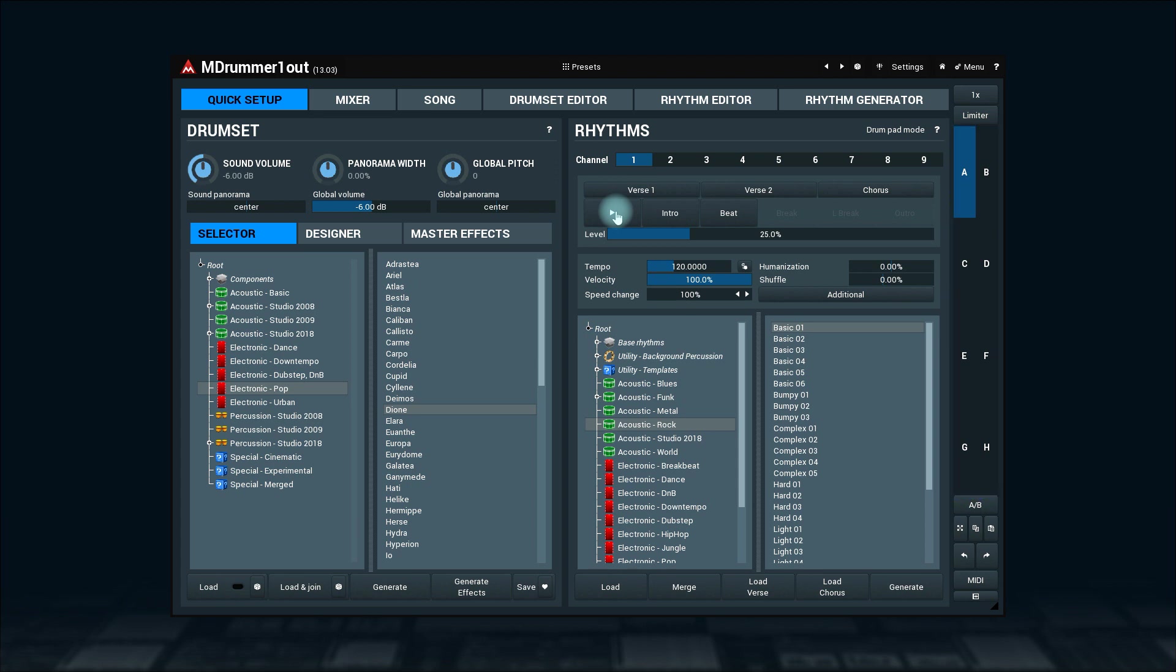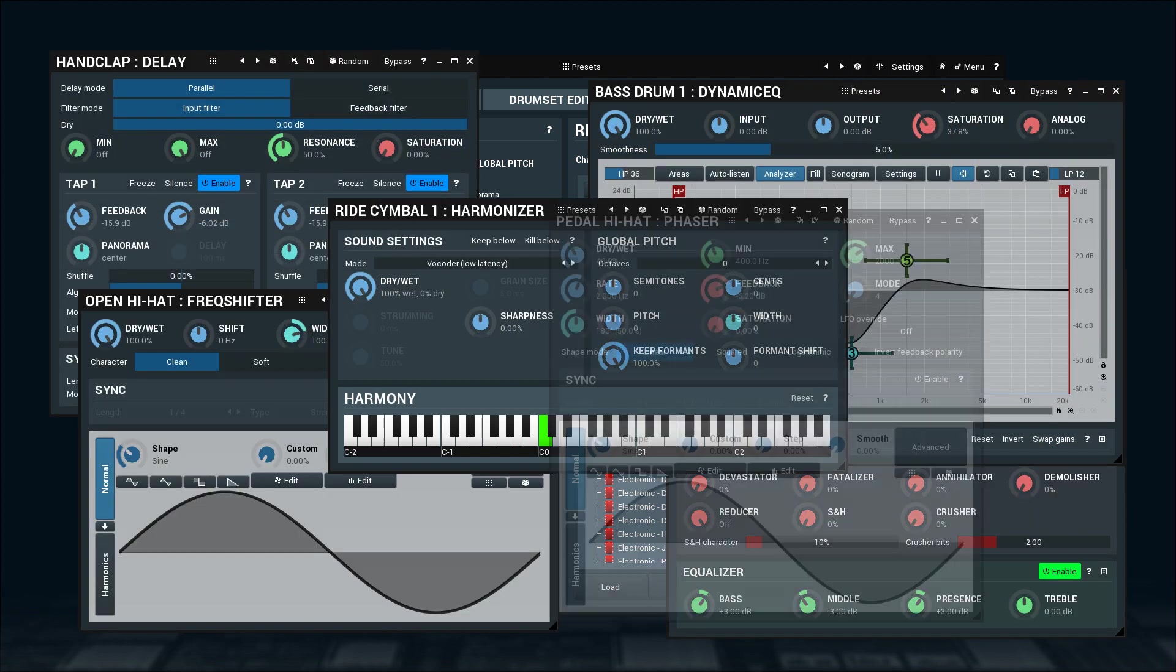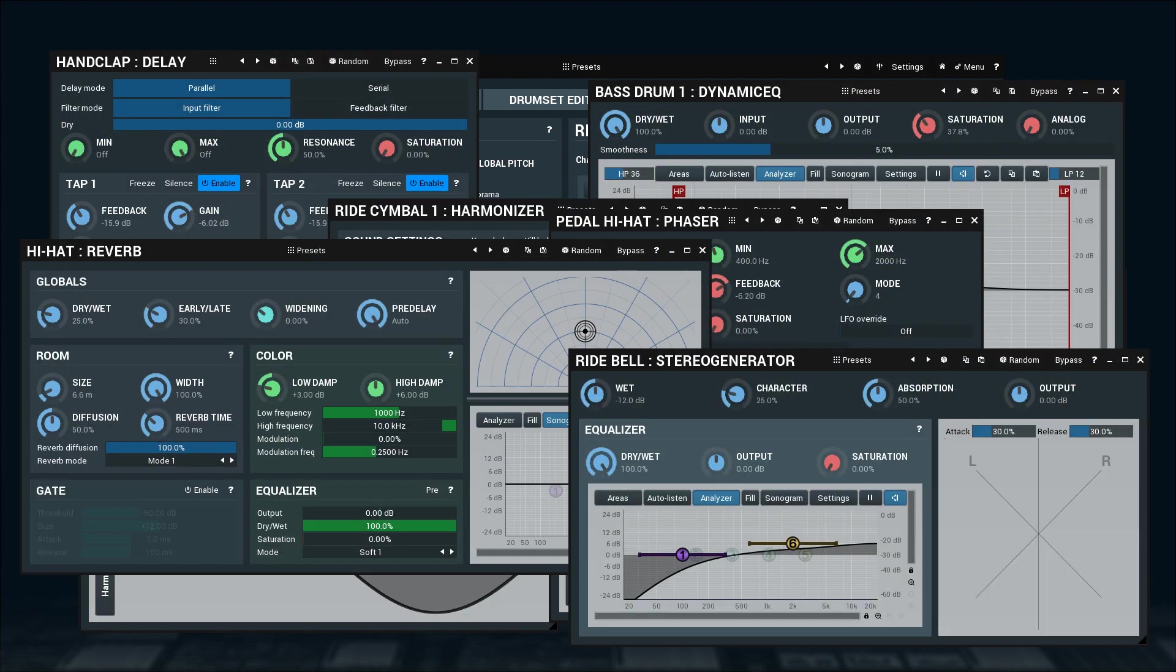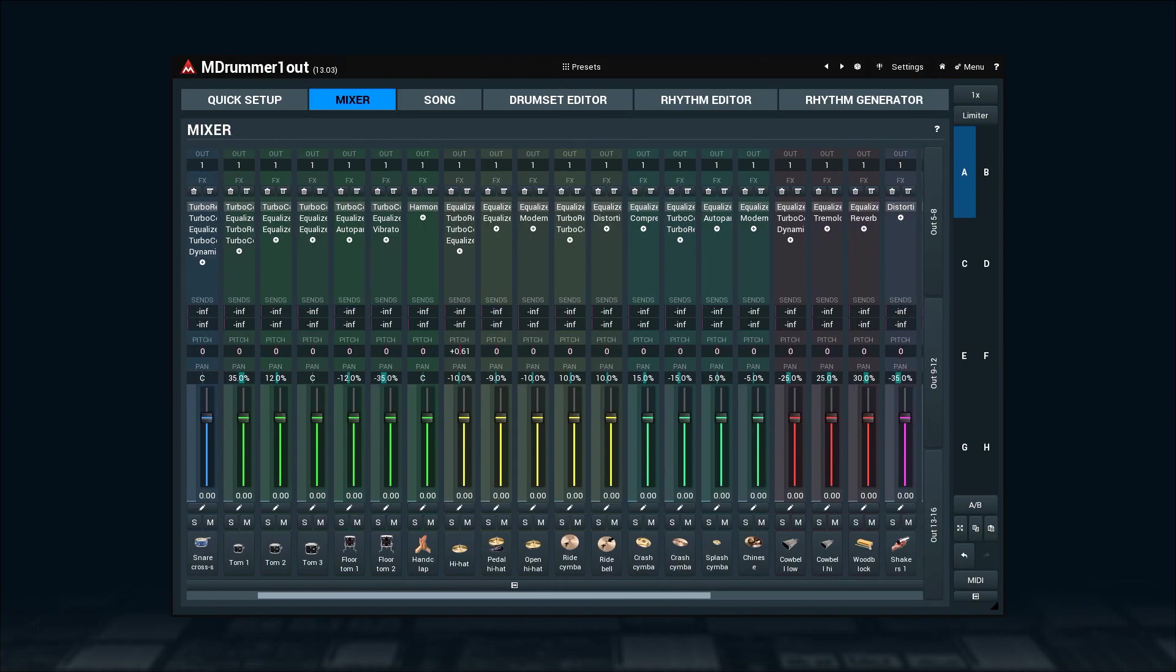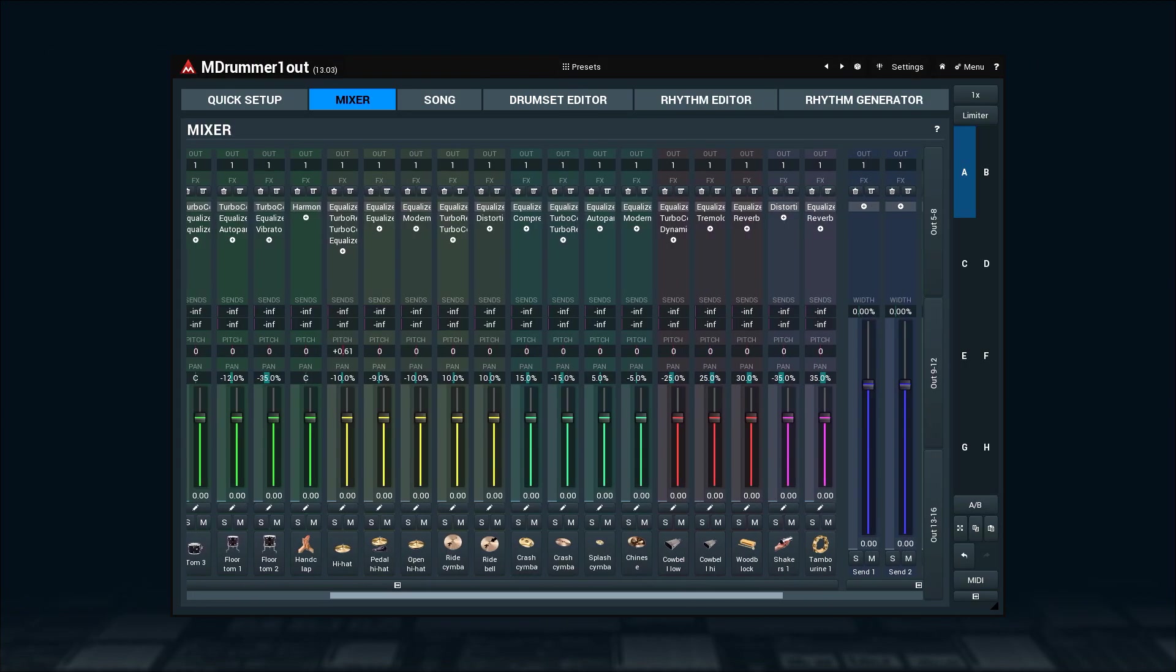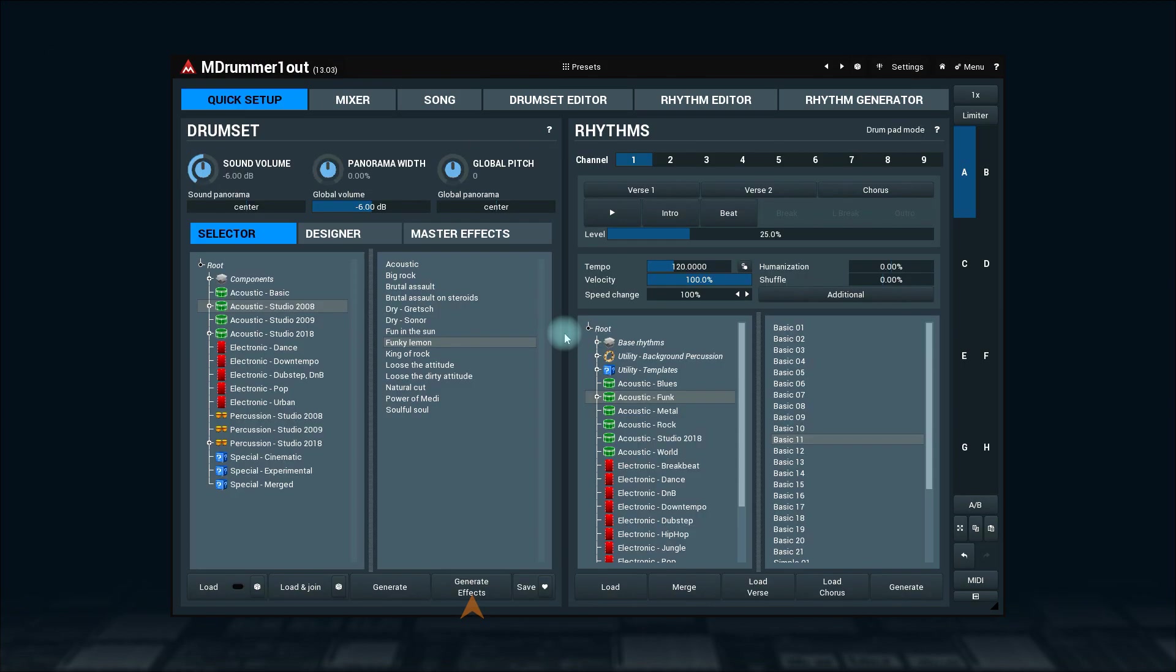M-Drummer also comes with a whole bunch of melder plugins. We'll talk about this feature in detail when we discuss the mixer tab. For now, let me introduce the generate effects button. It throws a bunch of random plugins on every drum channel. Needless to say, it radically changes the sound.